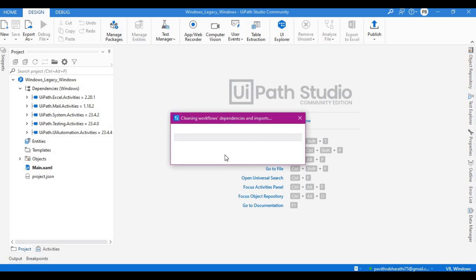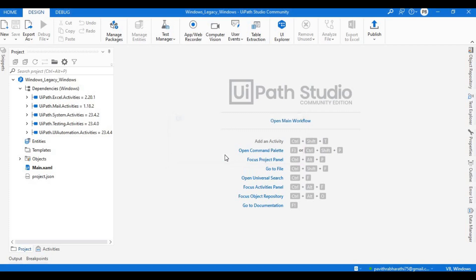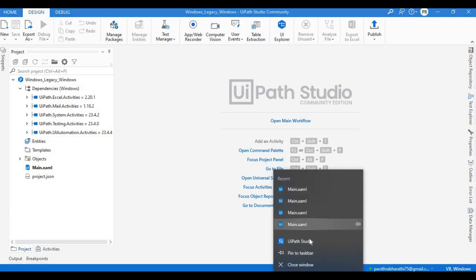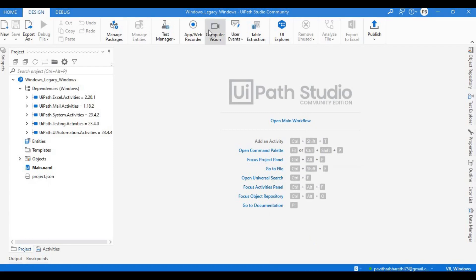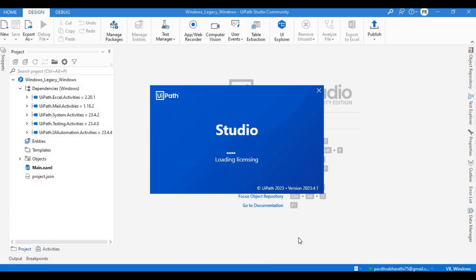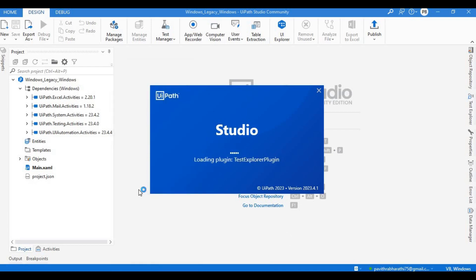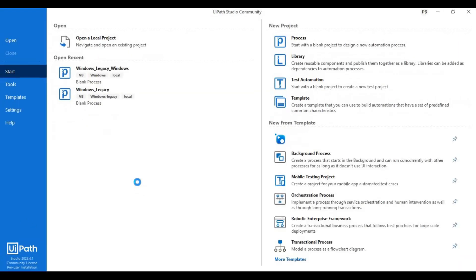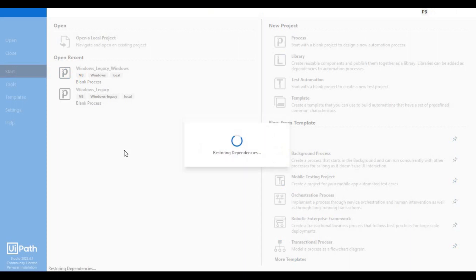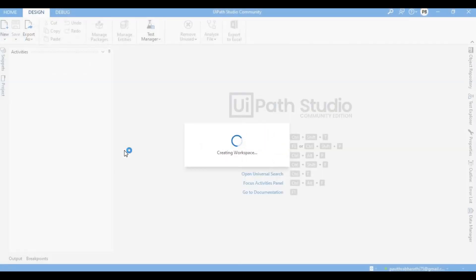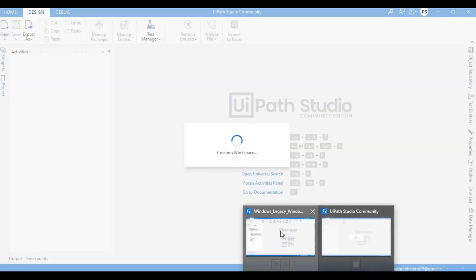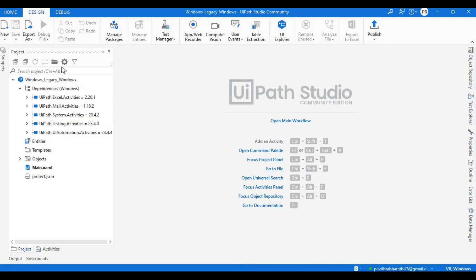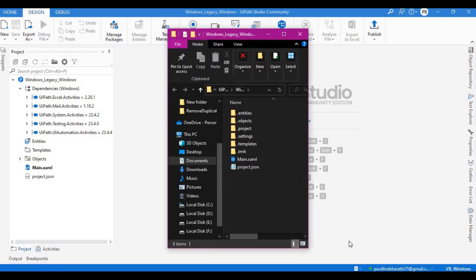Now if you see here my project got converted. Let me do one thing, let me open my Windows as well, sorry the legacy as well. Let me open this legacy.